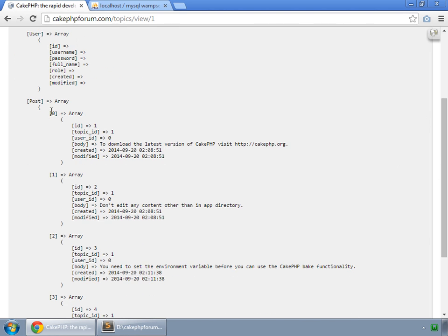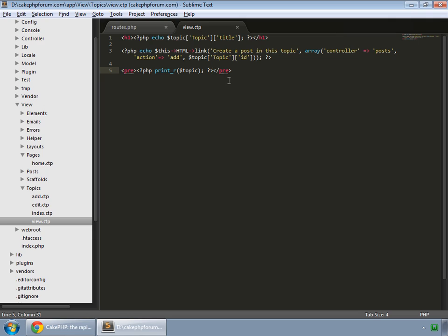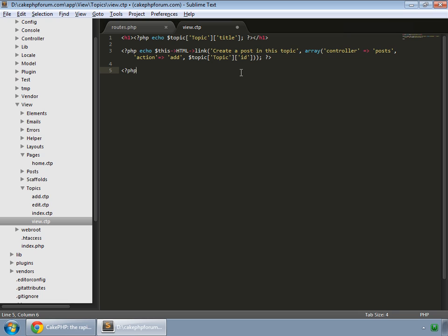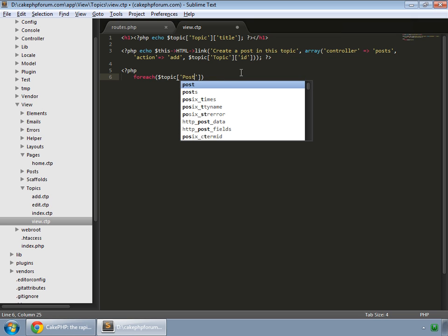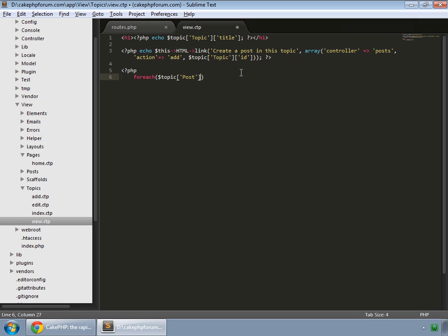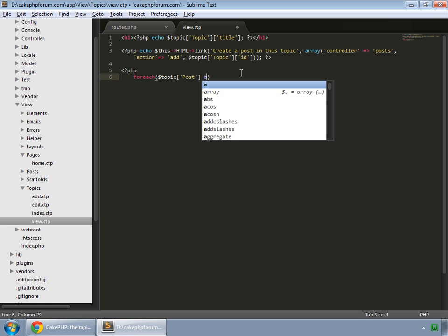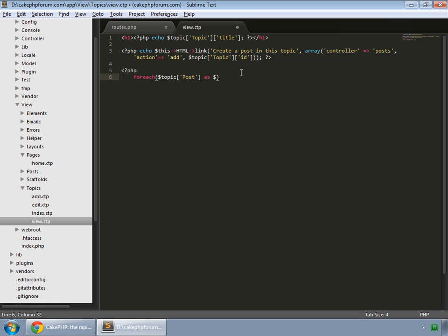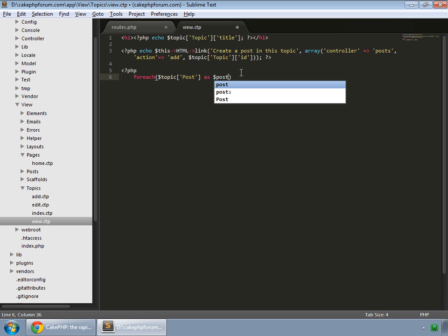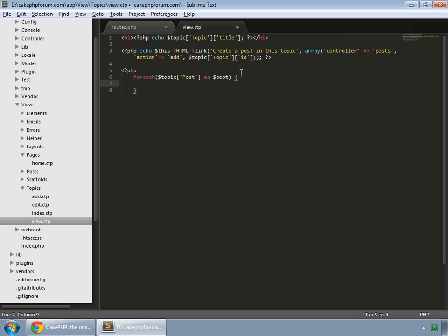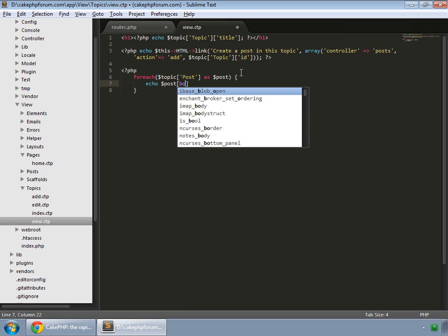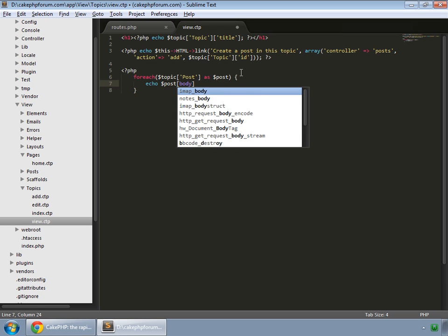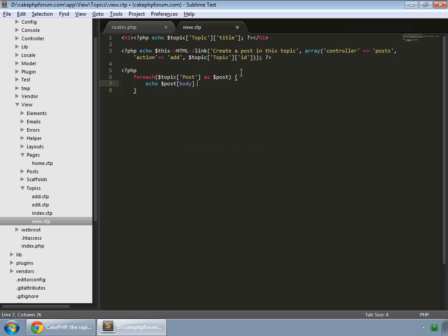So we have to loop through all these posts. Go to your editor and remove this pre tag. Open PHP and foreach, we need to loop through topic and its post key as $post. And all we want to echo is the body of this post and concatenate a PR tag, finish the line. Let's save this, close PHP, save and reload.